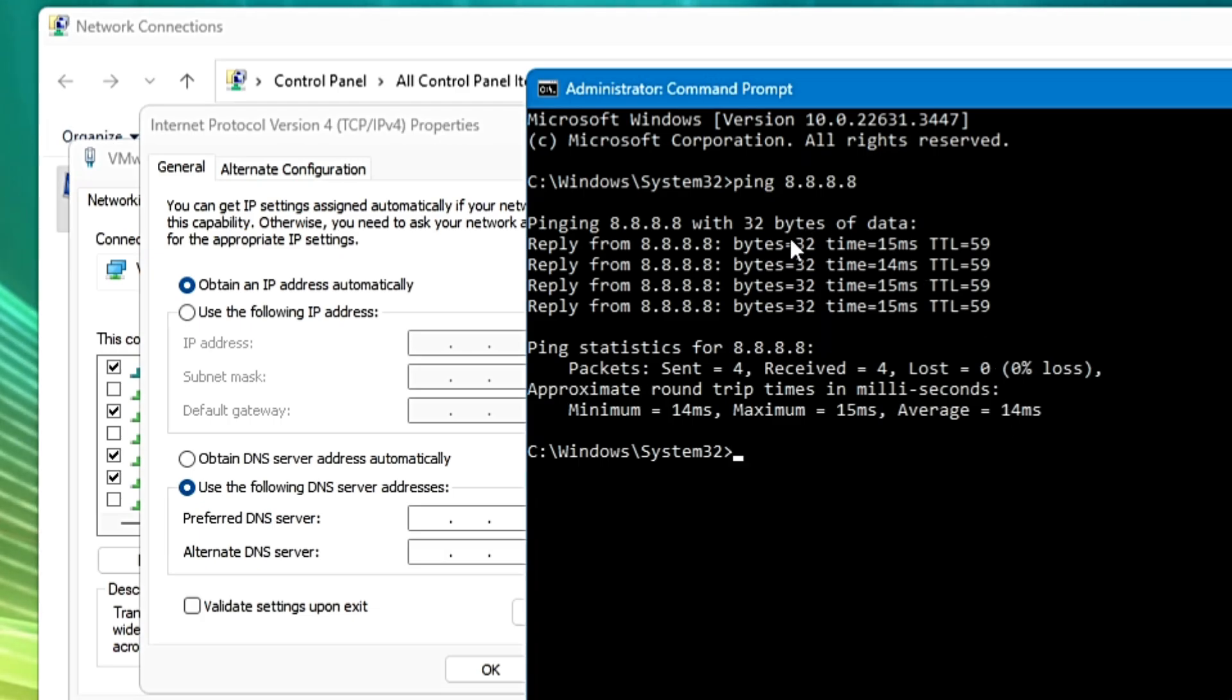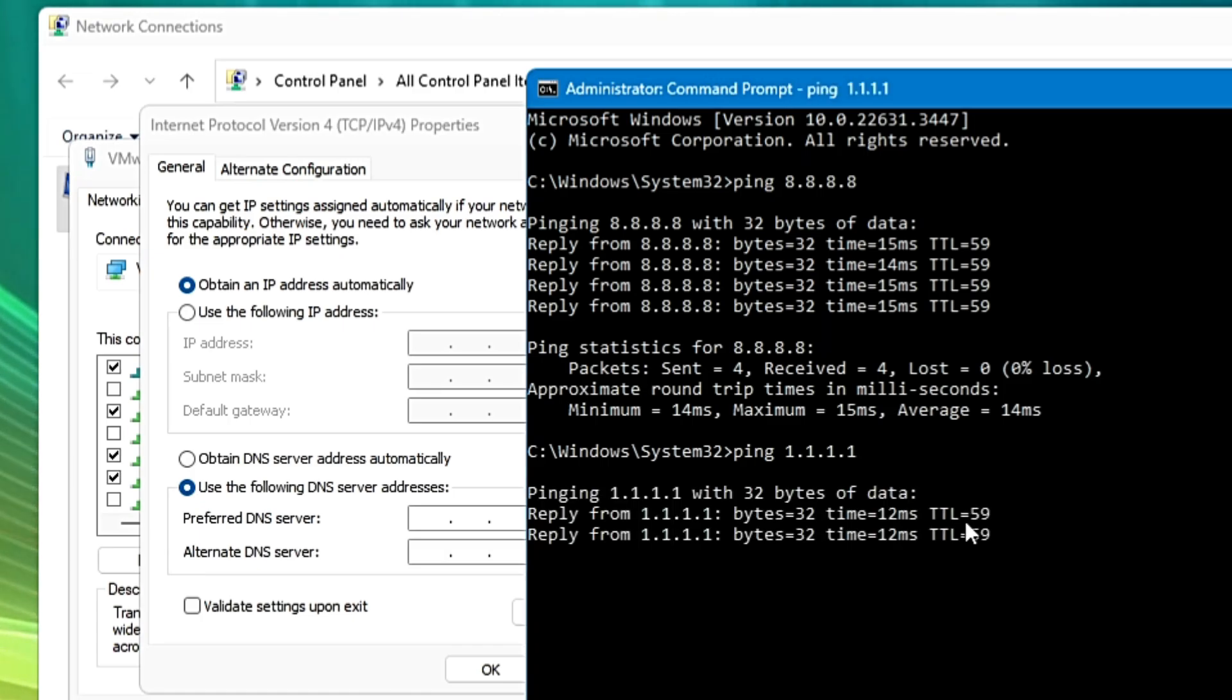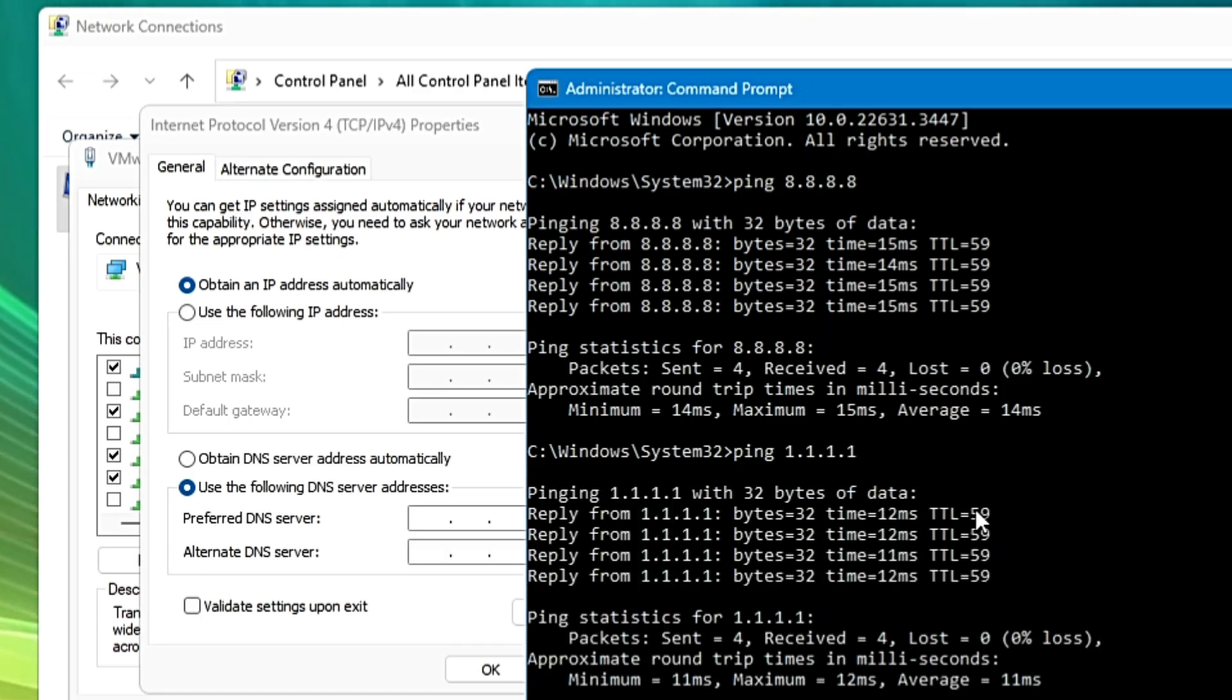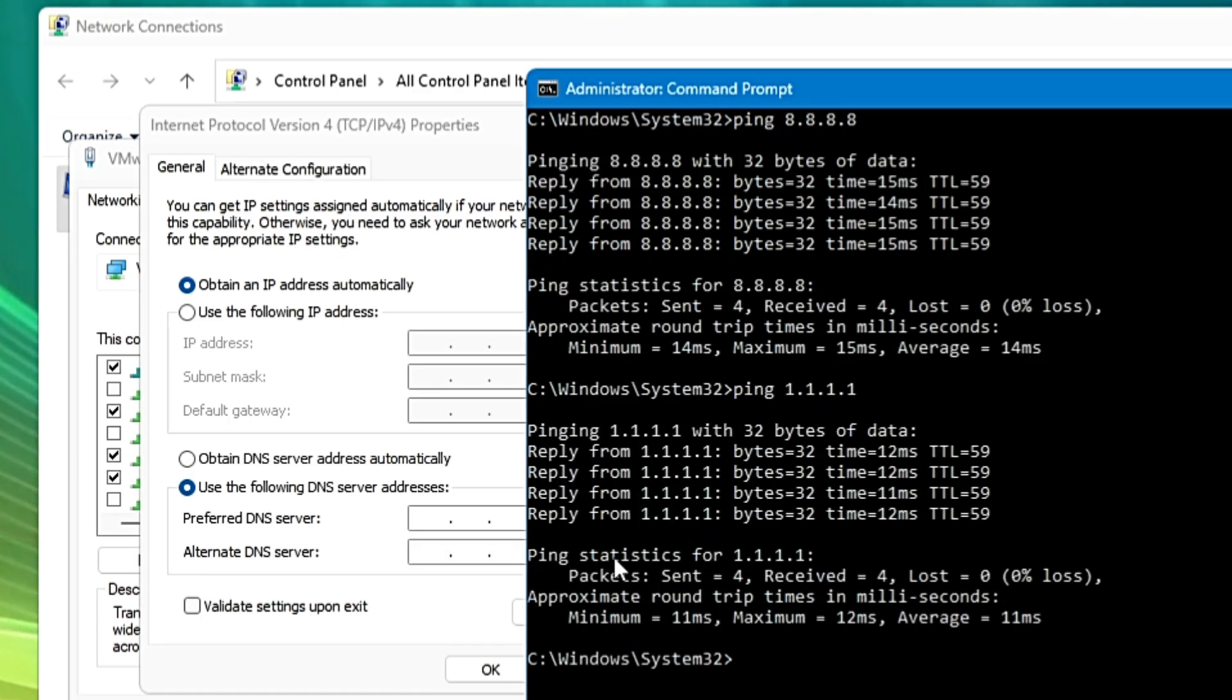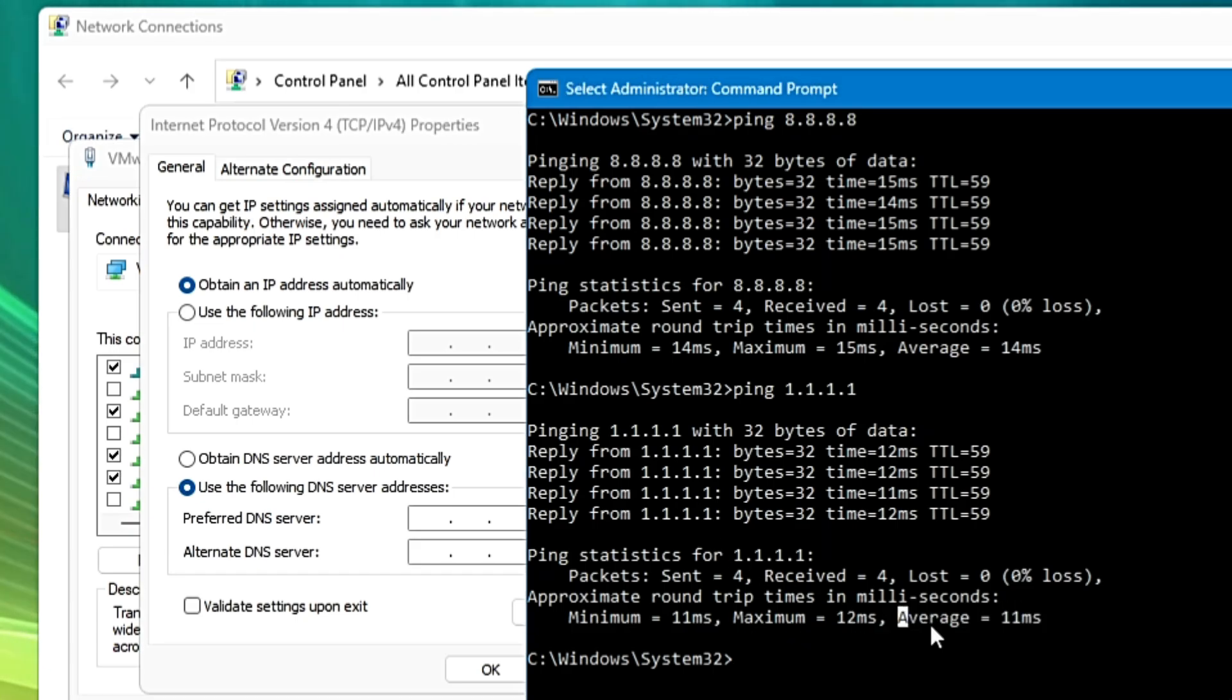Now let's ping the Cloudflare. For that I have to type ping space 1.1.1.1, again hit the Enter key. And now from the Cloudflare I can see that I am getting the average ping of 11 ms. So that's less and good as compared to the Google here.